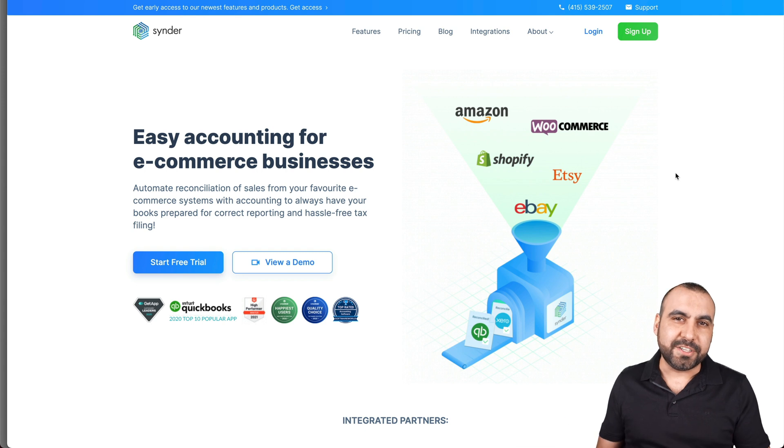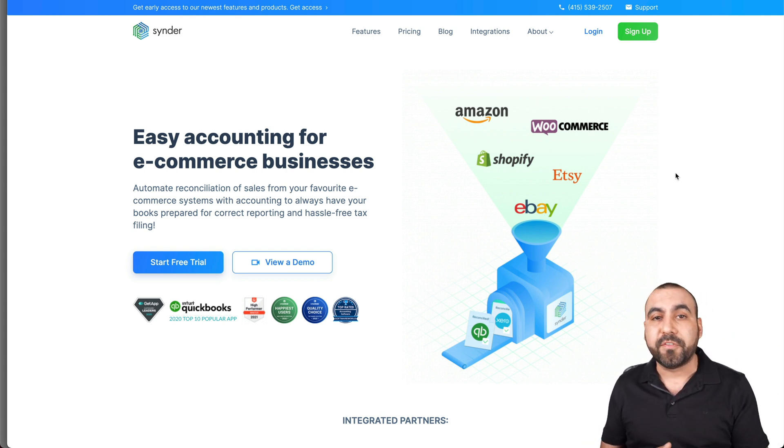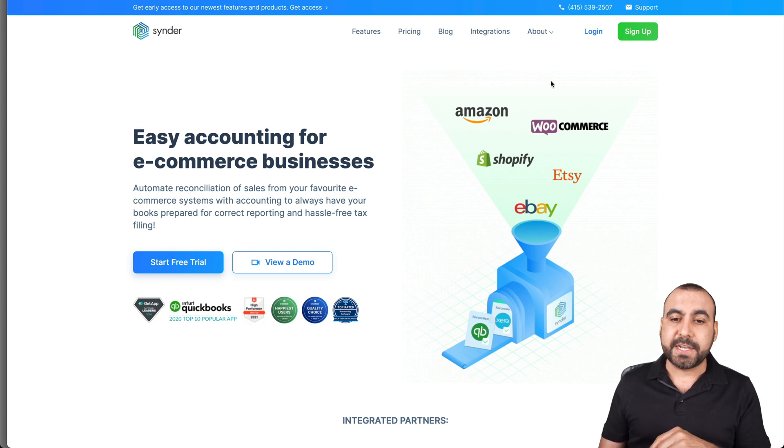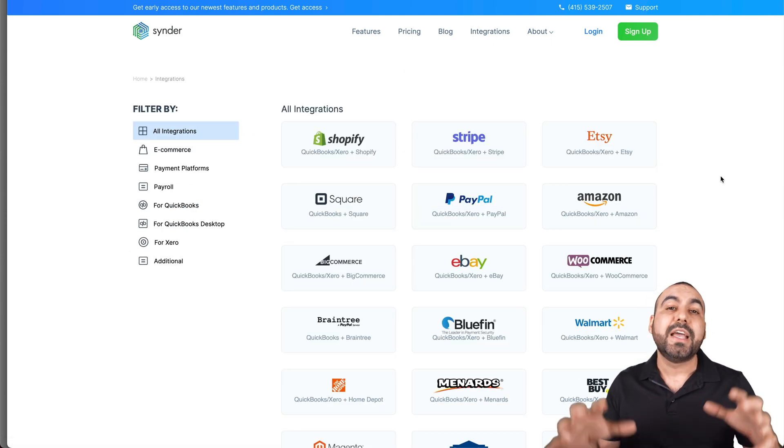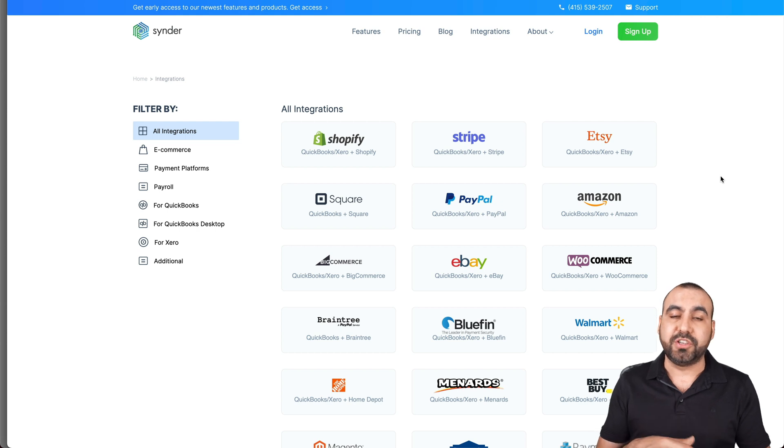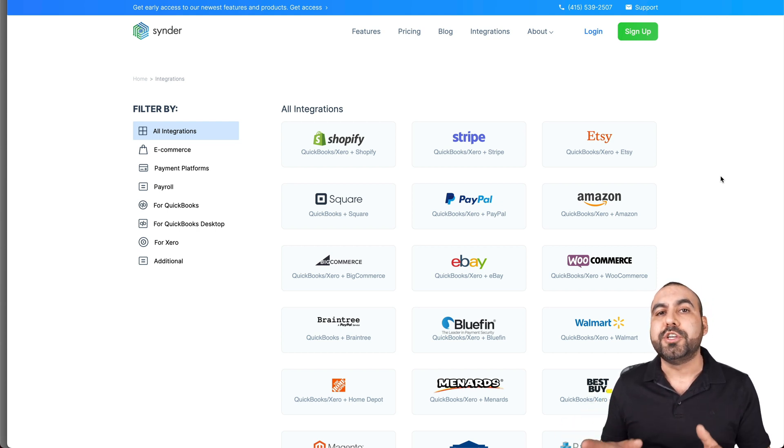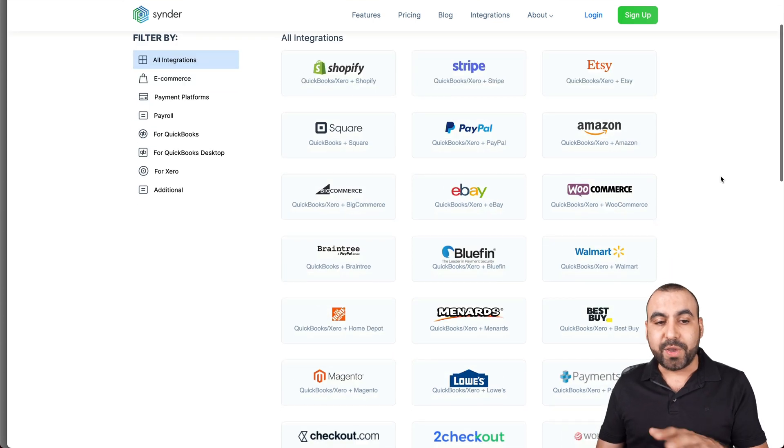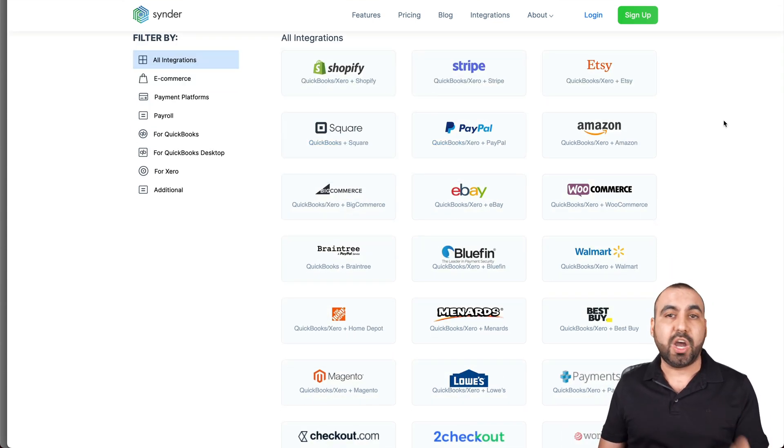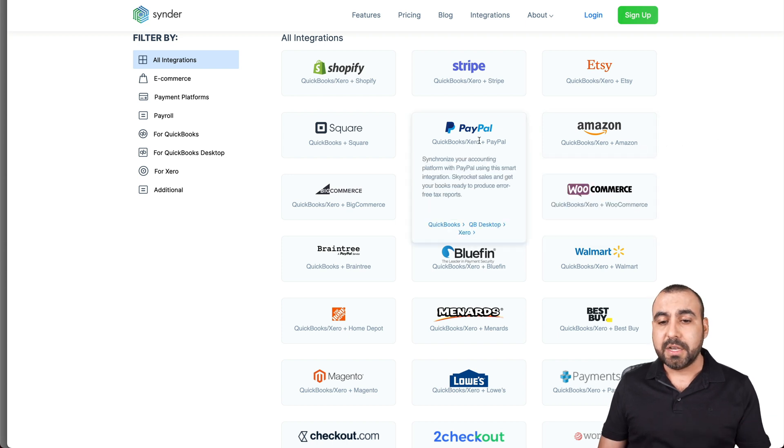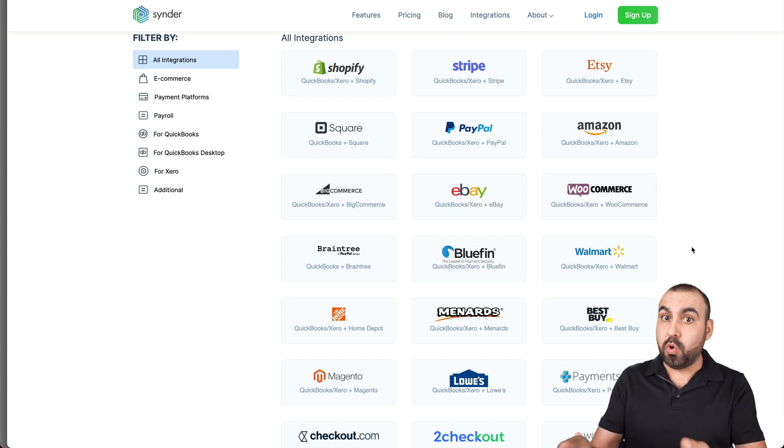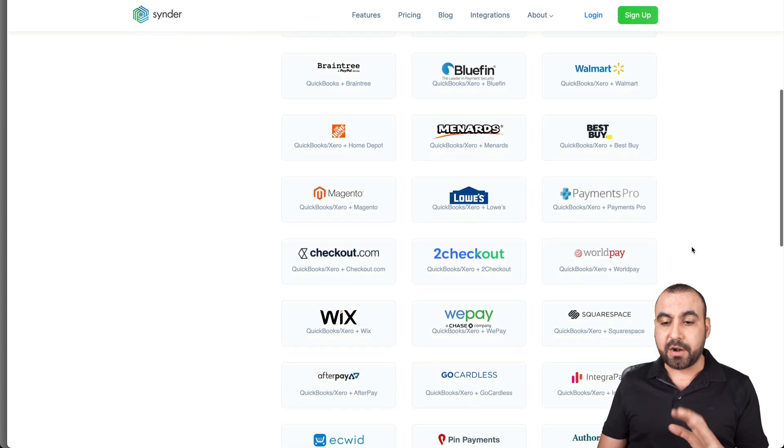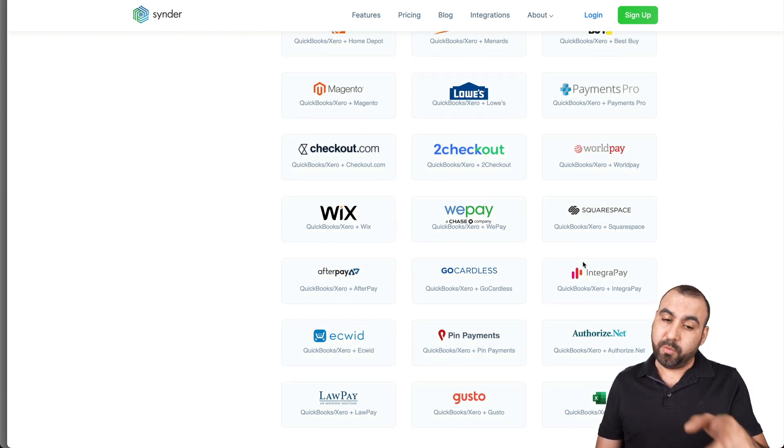Okay, this is the Cinder site and I recommend you jump over there. That link will be provided in the description. The reason I want you to jump here is because I want you to go to integrations and you're going to see how powerful this actually is, because this is where you're going to know if this is the right fit for you, if it has the companies that you need. So we can see all the integrations. For example, we have Shopify, Stripe, Etsy, Amazon, Square, PayPal, BigCommerce, WooCommerce, which is really popular, and some other ones that are not so popular but you might need them.